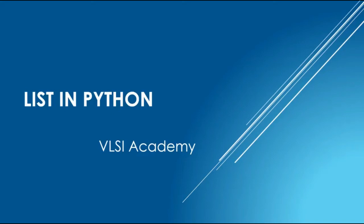Hello friends, welcome to Python lecture series by VLSI Academy. Today we'll discuss about list in Python.